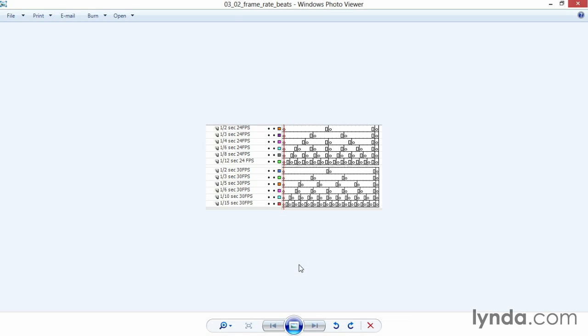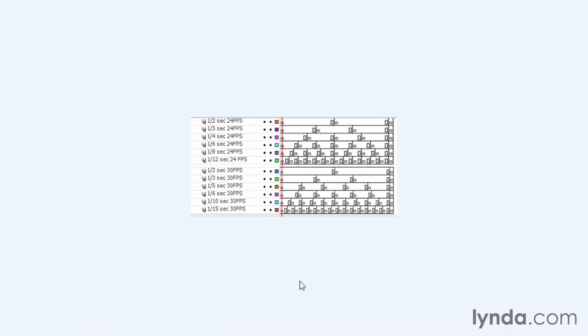There's one other small thing to be aware of when you're working at 24 or 30 FPS. Even though most projects now are 30, you will occasionally encounter 24.